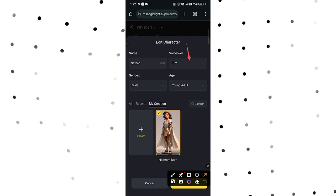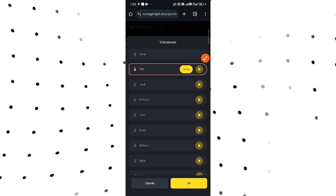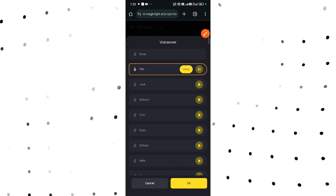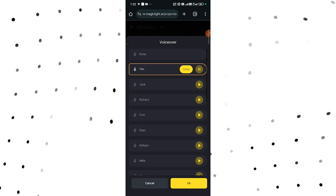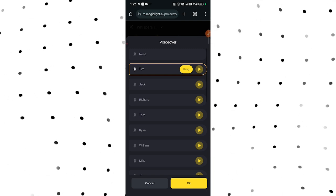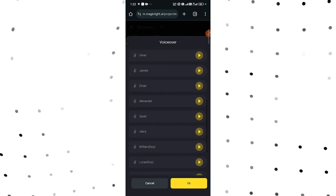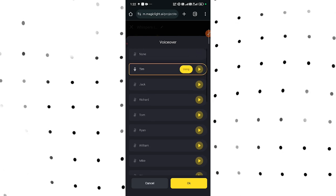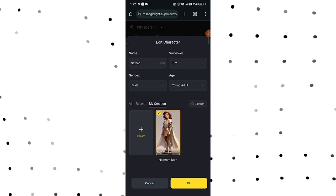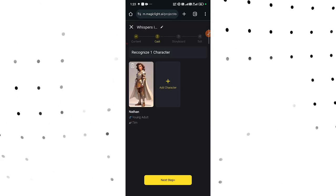We also need to select the voiceover for this video. Tap where you see Theme, which is the voiceover section. You can listen to how the voiceover sounds by clicking the play button. If you like it, simply tap OK. If you want a different voiceover, scroll down, look for others on this website, and select one. Once the voiceover is selected, come down and tap OK, and then tap Next Step.